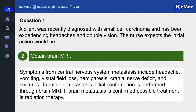The correct answer is number two, obtaining the brain MRI. Symptoms from nervous system involvement can include headache, vomiting, hemiparesis, or cranial nerve deficit. So we want that MRI to help us assess what's happening.